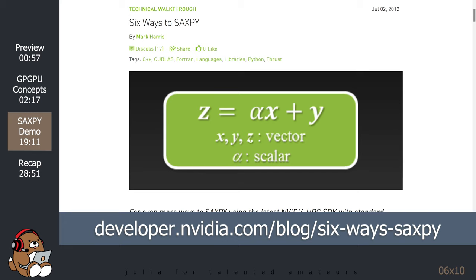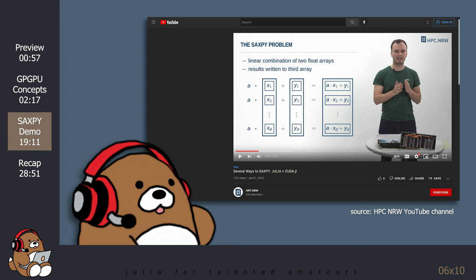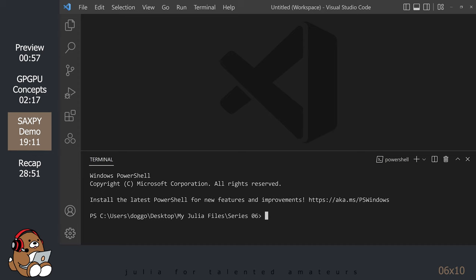The code that I'm about to share with you is from a really great YouTube video, available on the HPC and RW channel. Their video provides a high-level introduction to CUDA.jl. I provided a link to their video in the description below. The only thing that I added to their code is some benchmarking code, which I took from the CUDA.jl documentation. Okay, let's open up VS Code and start coding.